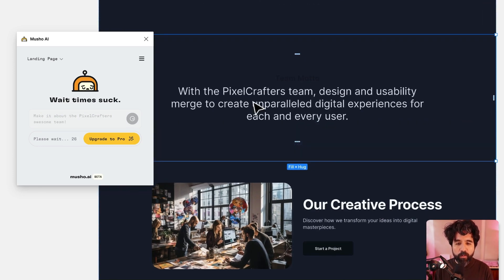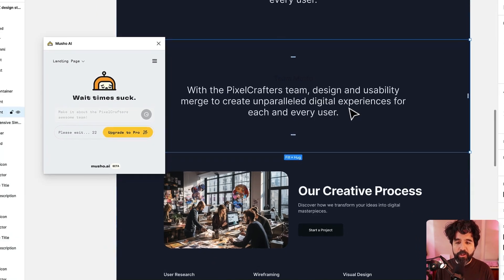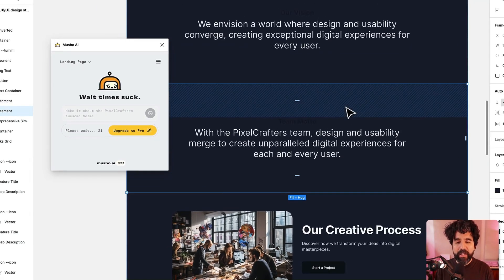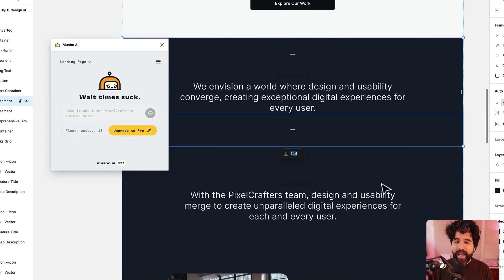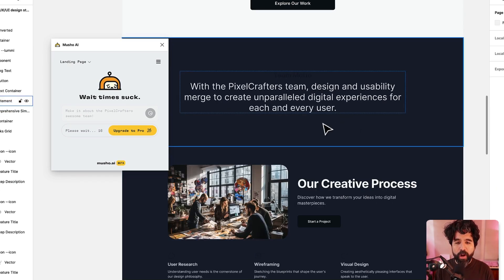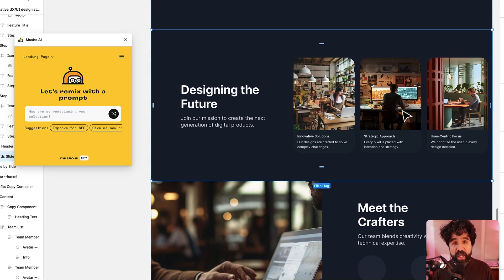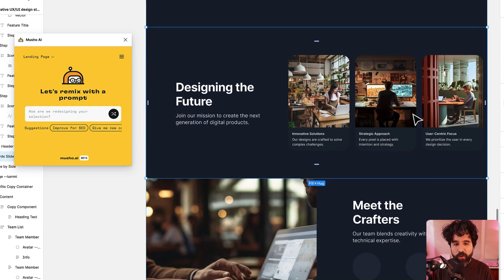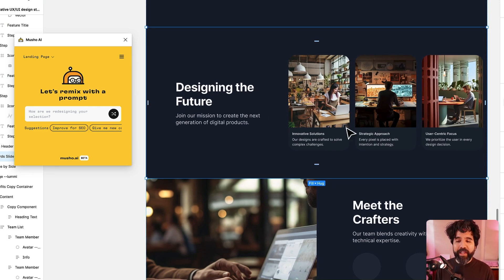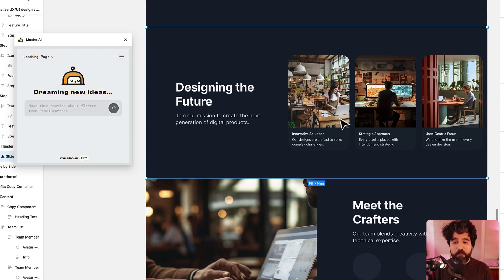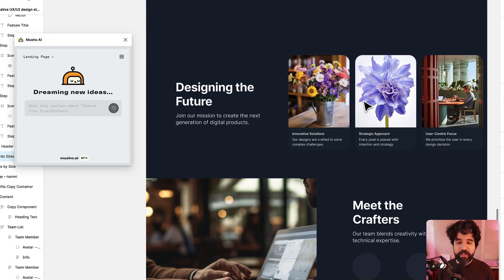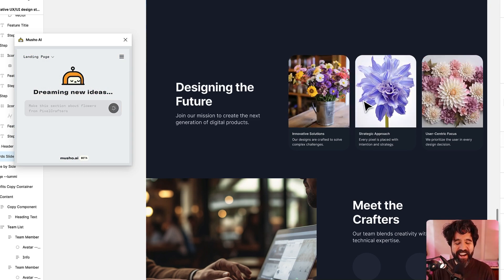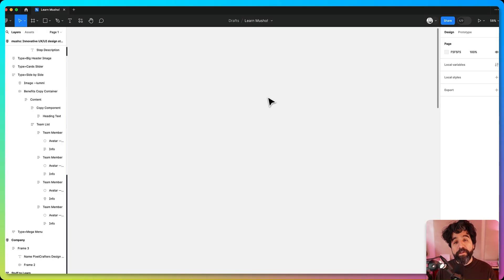It's going to detect that there's a text field there and it's going to change it really quickly. So now it says the Pixel Crafters Team, design and usability merge to create a parallel digital experience. And here I can just compare. I like this one better, so I'm just going to delete this one. You can even change the subject and even change the photos. We have all of these photos and the copy. Let's go wild and say we want this to be about flowers. I'm going to hope that now the images are going to change. And now they're about flowers.